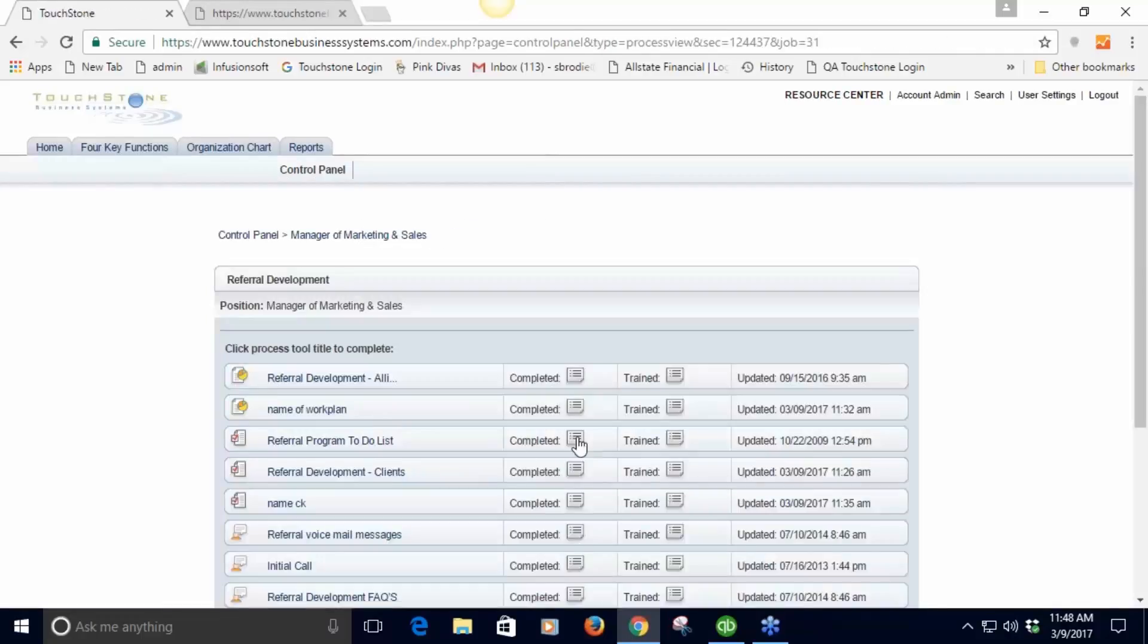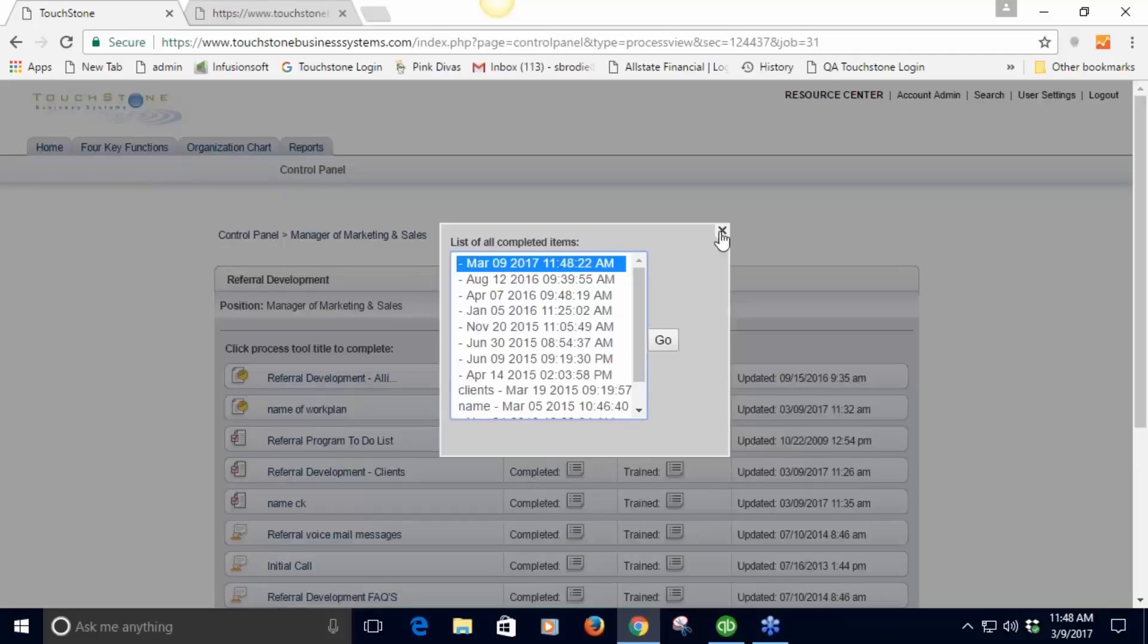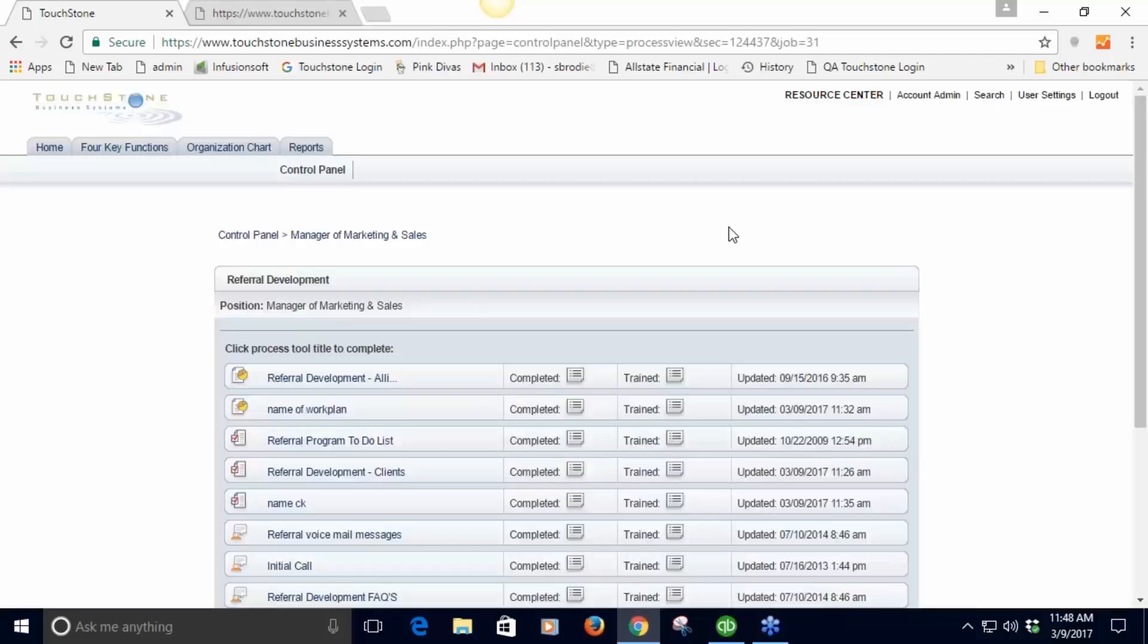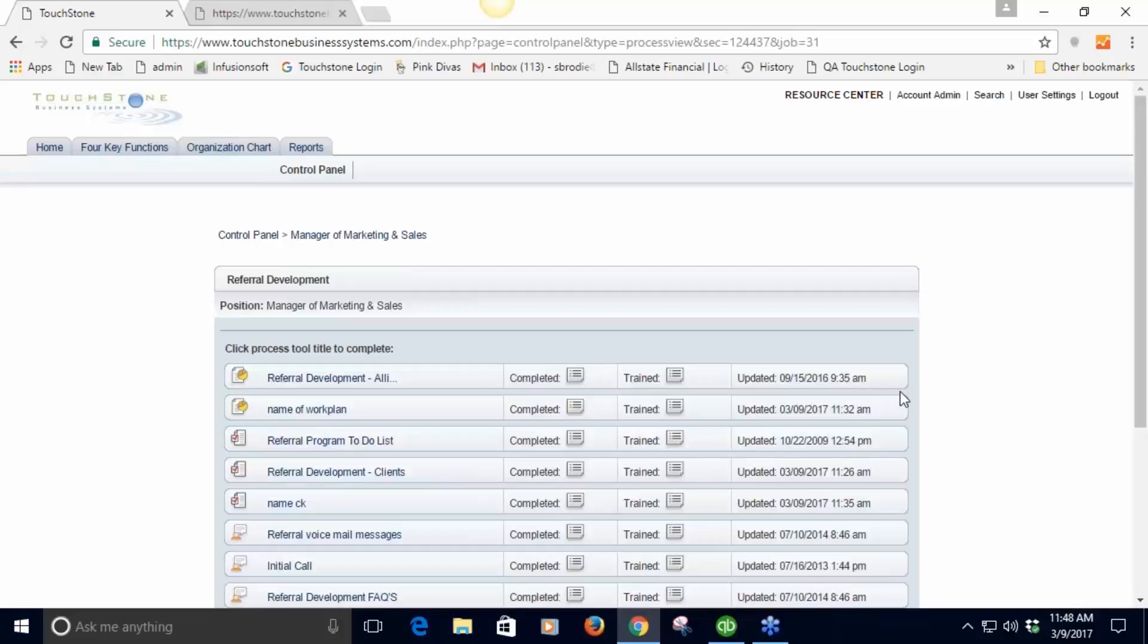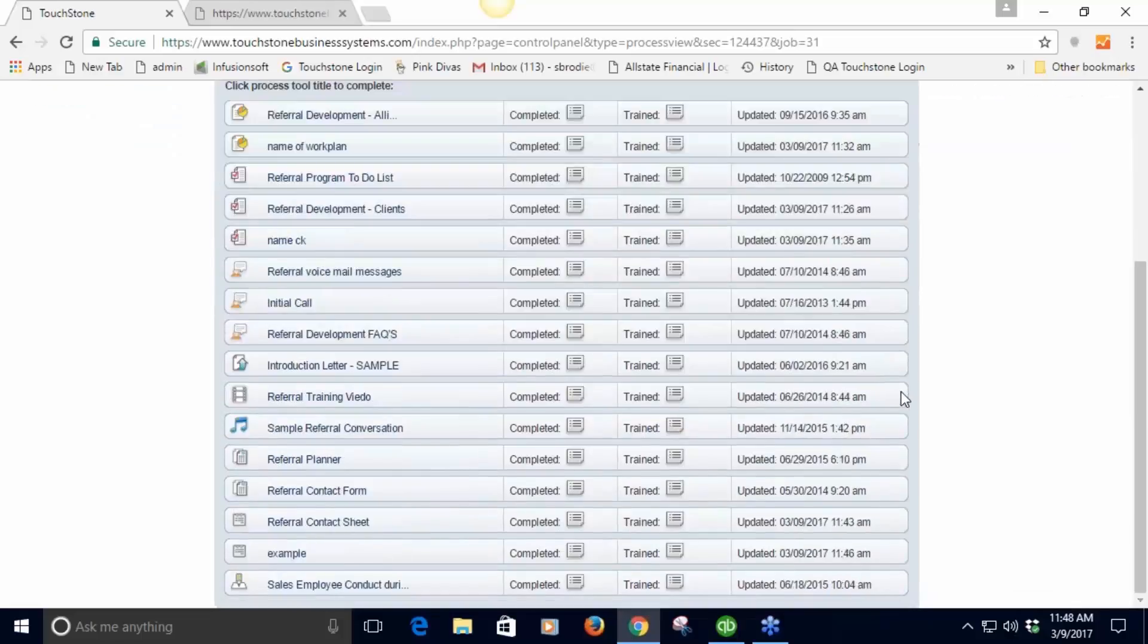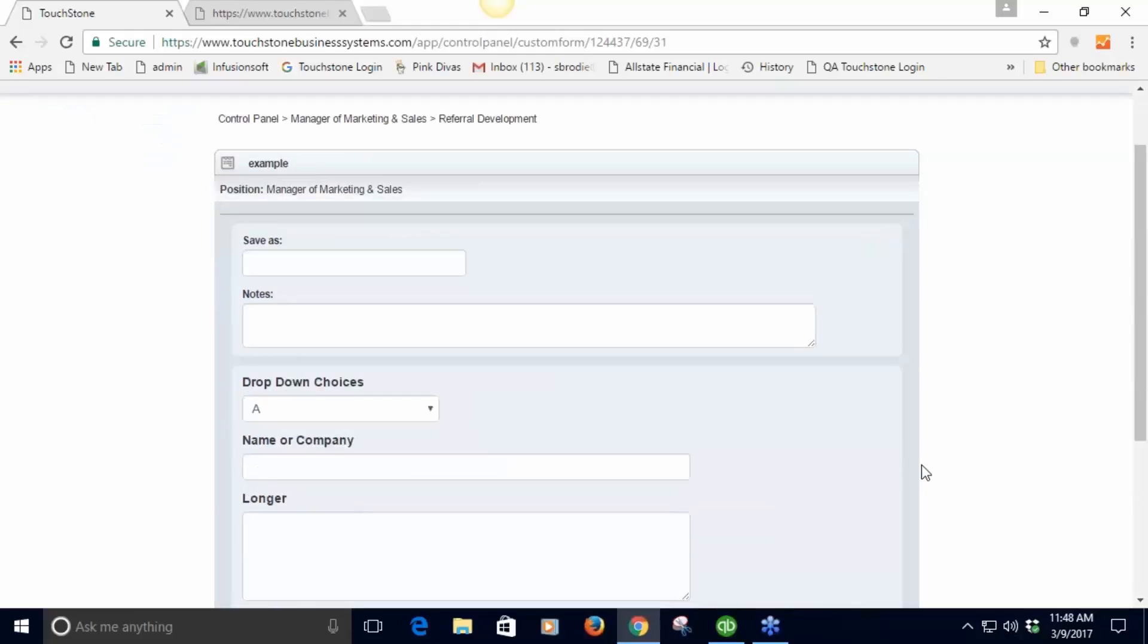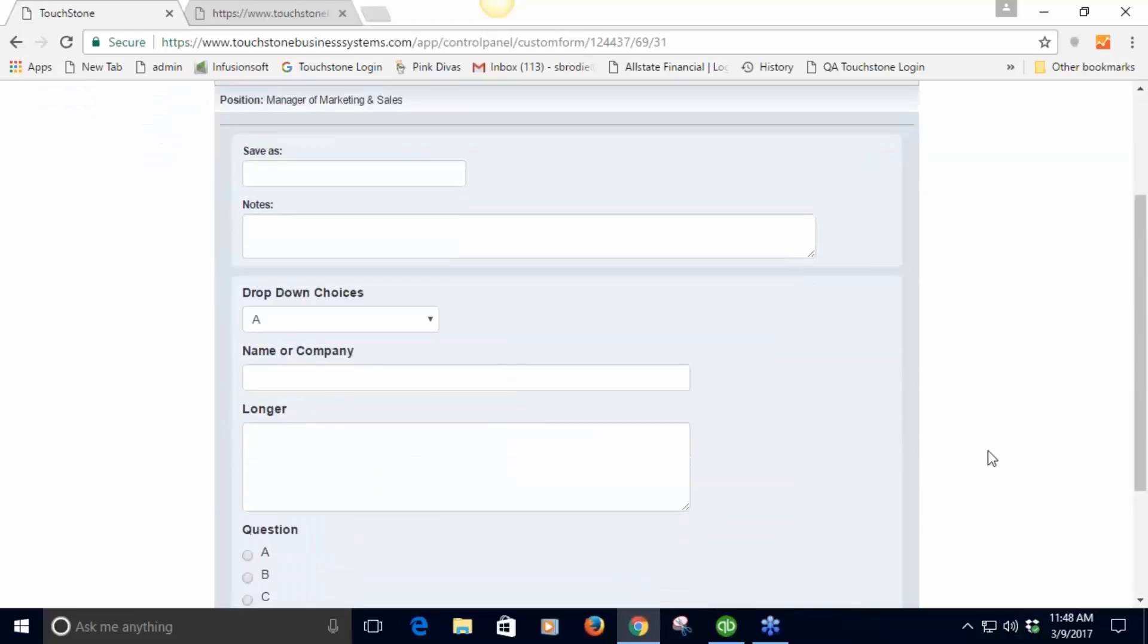I select this and I'm taken to all the content for this process - the work plans, the checklist, everything within it. This one's a little messy because I have all these things added. If there's a checklist I can go to it, save it as something, put in notes, fill it out and save it back to TouchStone. Let's go down here to the custom form tool.